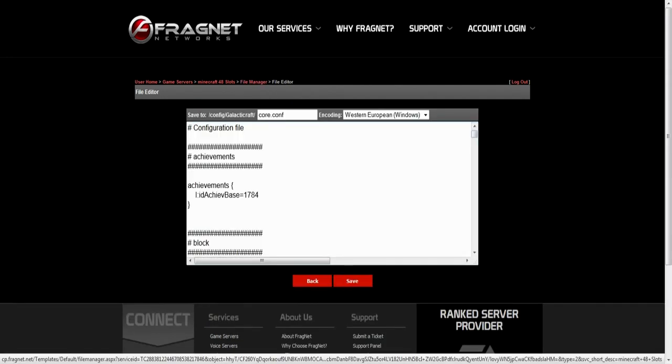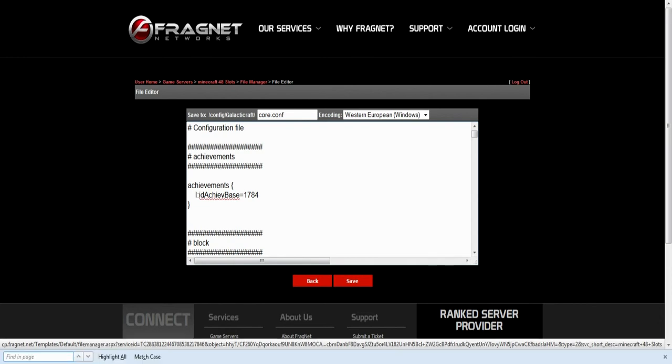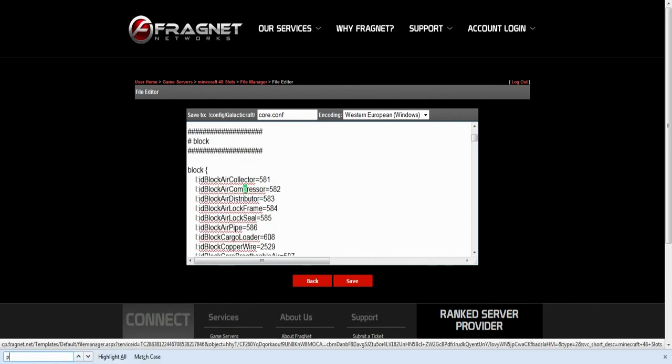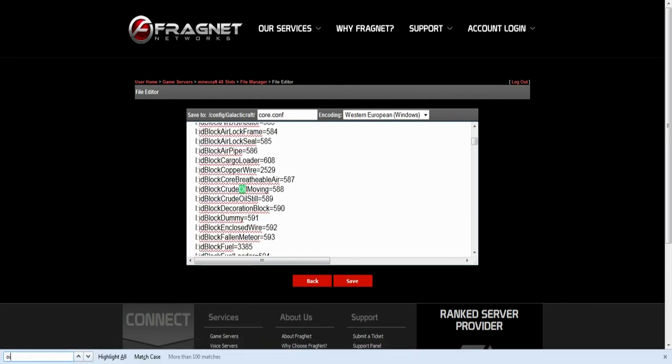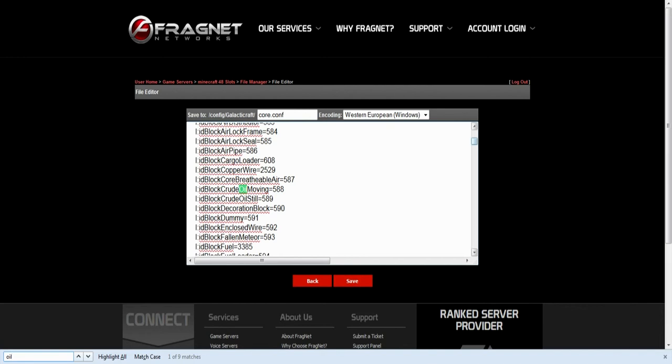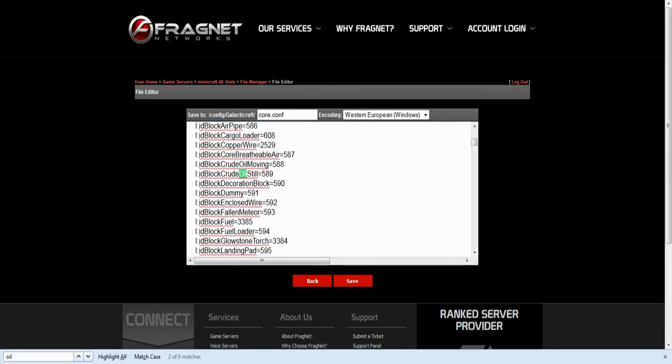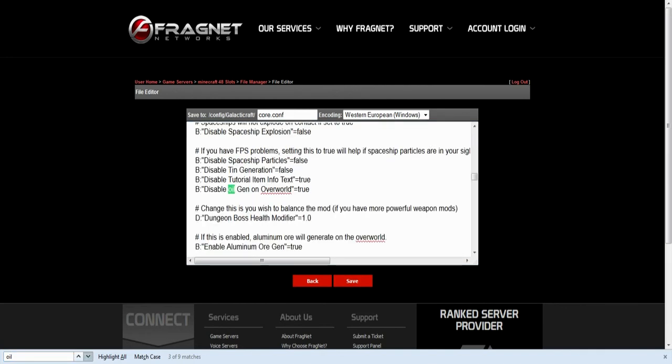And then once again you just want to scroll down, just go control F and find oil. And we'll scroll down to the next one. So we don't want that one, don't want that one, don't want that one. And here we go. And as you can see you've got the oil generation factor of zero.